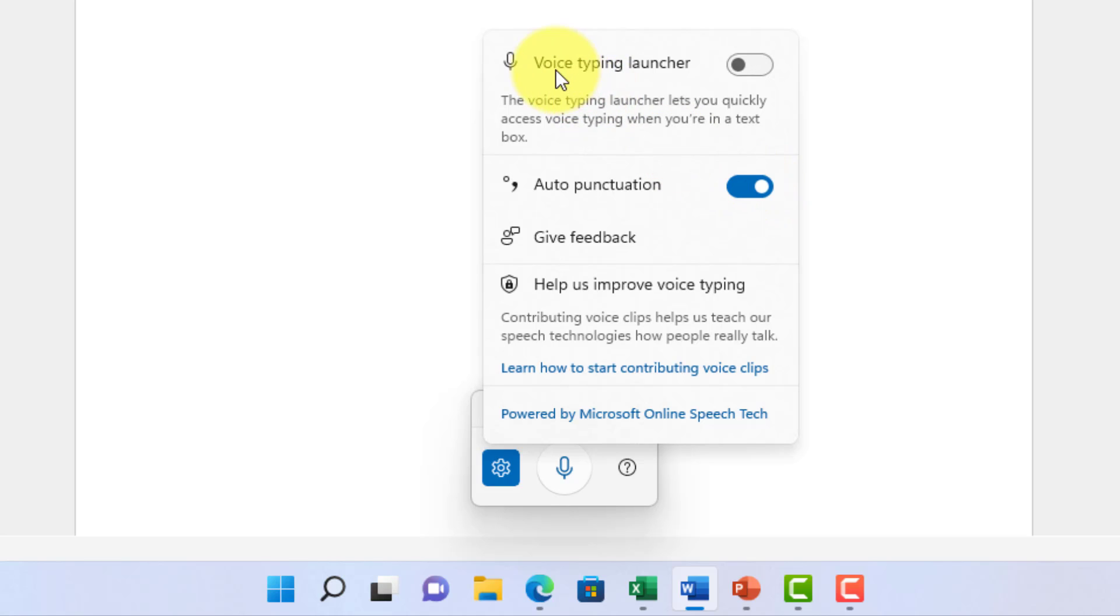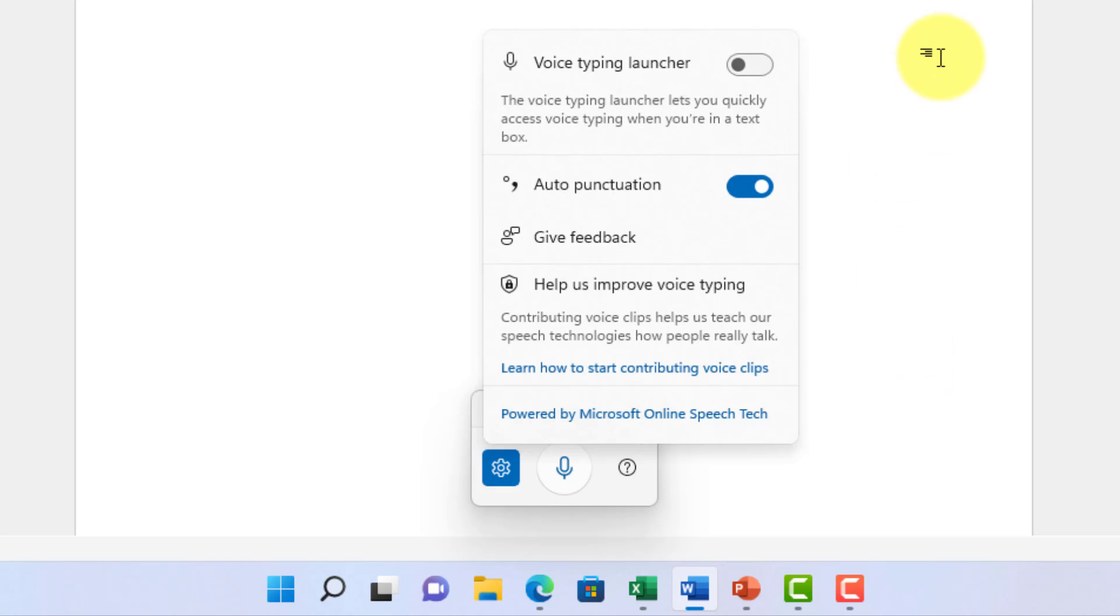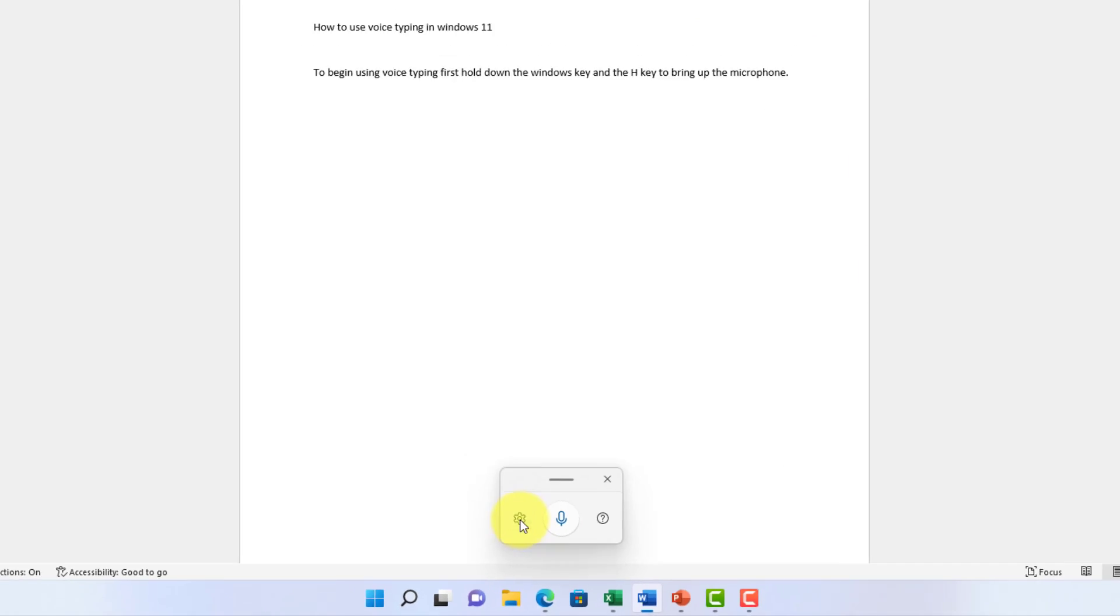Then you have the voice typing launcher. And this says that the voice typing launcher lets you quickly access voice typing when you're in a text box. So, for example, if you're filling out a form on a web page, then you'll be able to use the voice to text feature within that form. All right. So, this was in Microsoft Word.